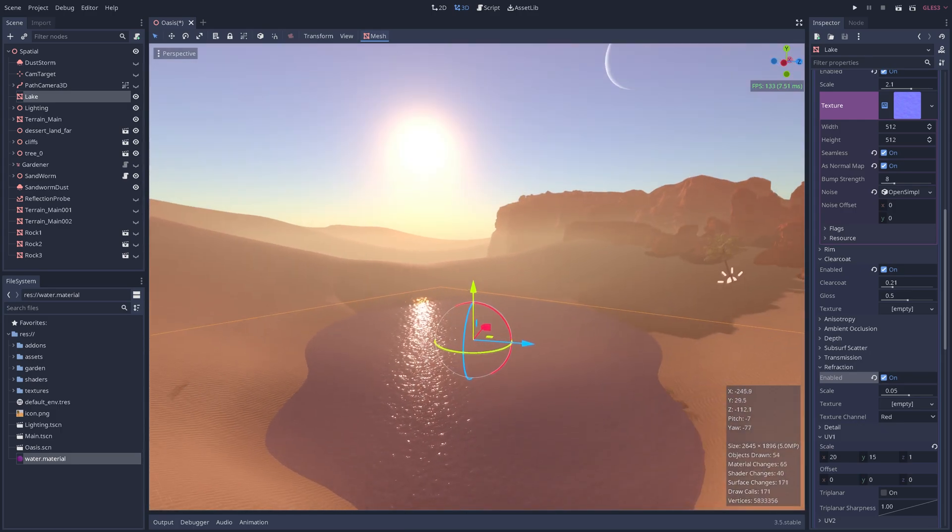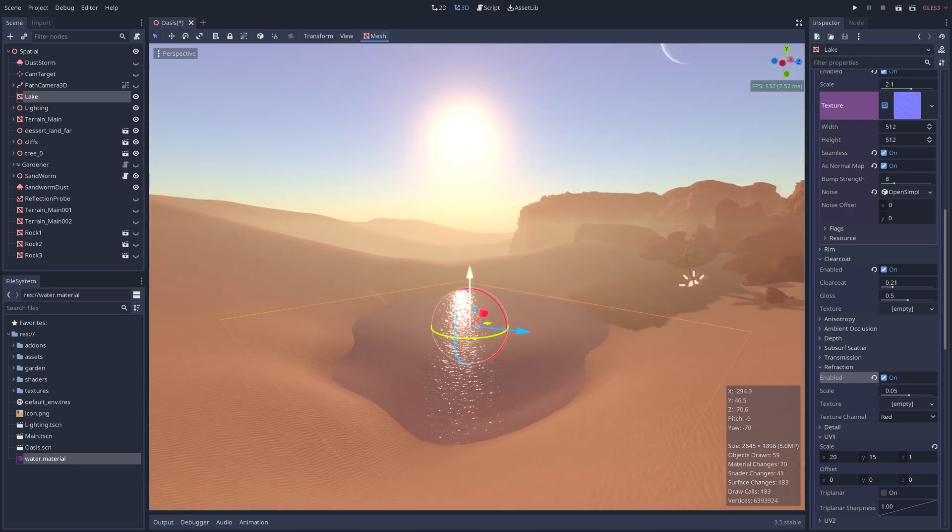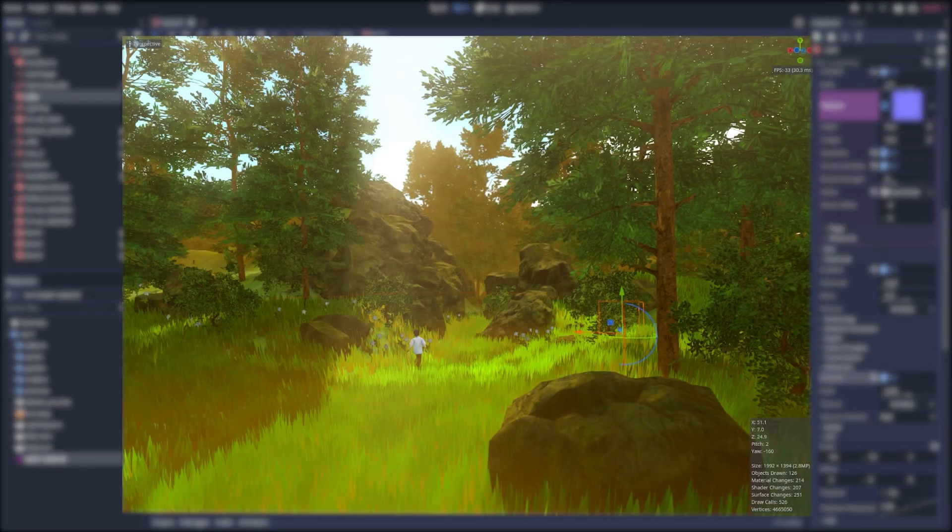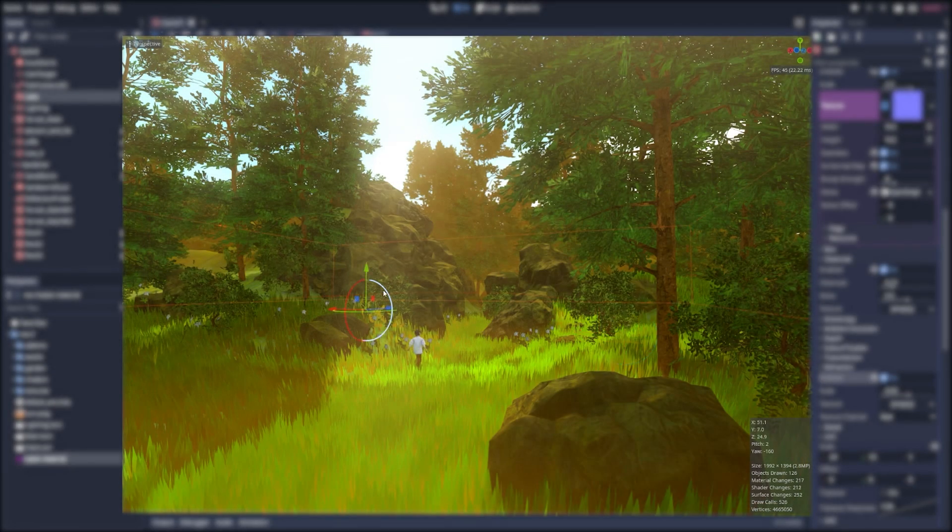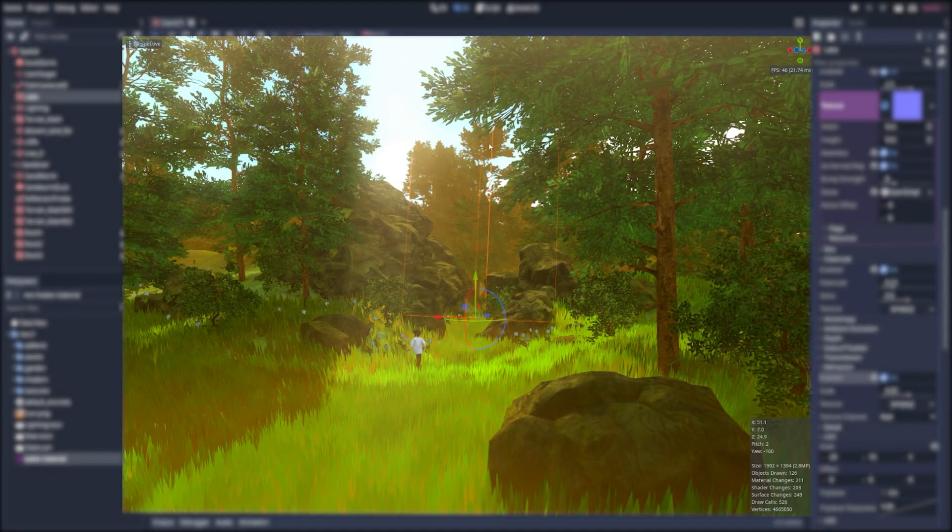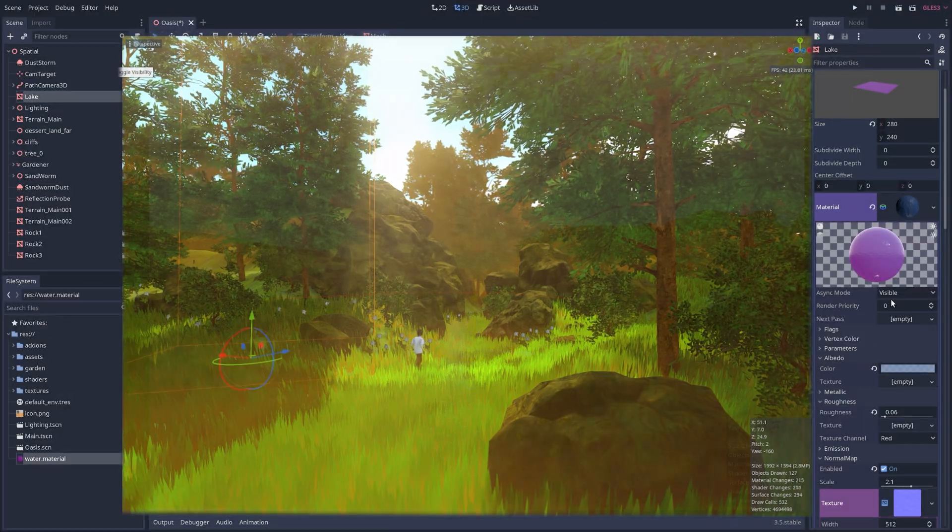However, as with all things in 3D, small amounts of polish go a long way. If you've seen my earlier videos, you'd know I always like to use ambient movement to add extra flavor to my scenes.